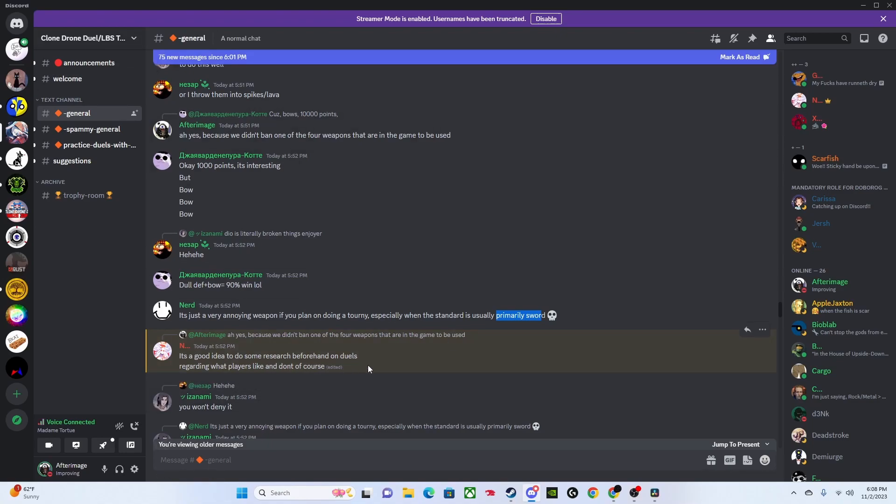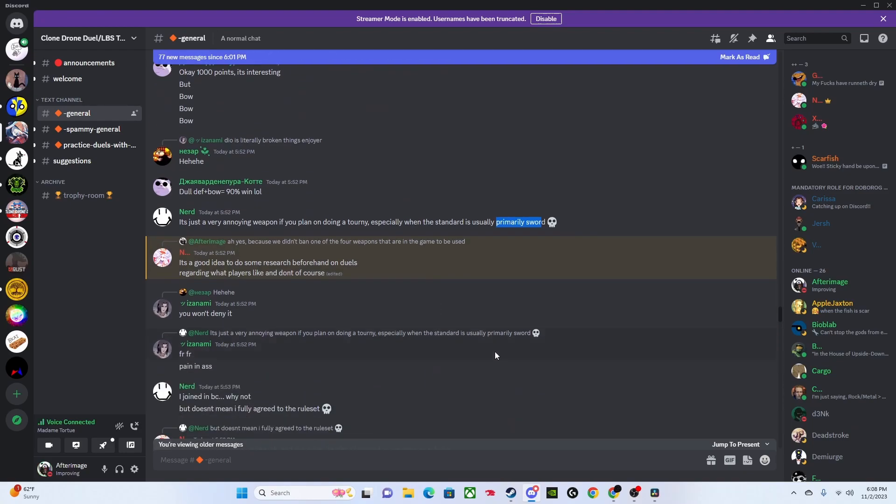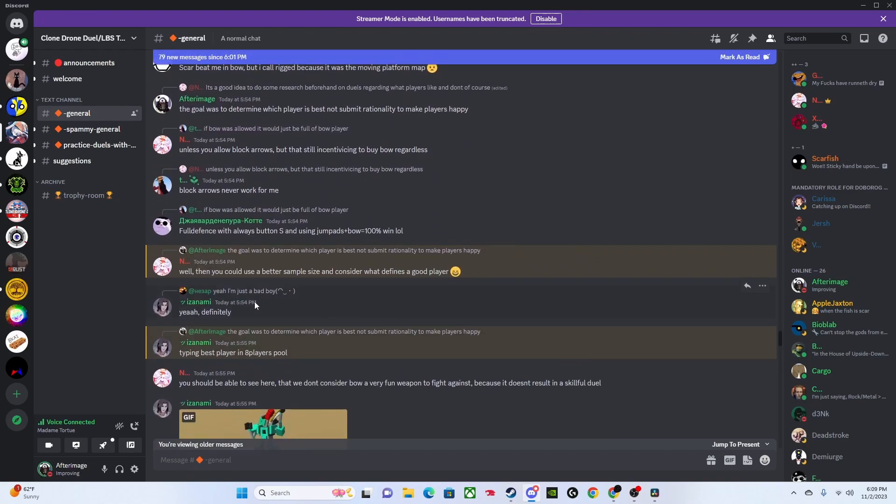I'm fine with people doing whatever rules they want in duels, but you can't say that that's more accurate than what we've done. Moving on, this guy comes back in. He says it's a good idea to do some research beforehand on duels regarding what players like and don't. I suppose that's true if you want to make a duel that is just supposed to be fun and everyone has a good time. But our duel was not supposed to be just for fun. It was supposed to genuinely gauge which of the people competing was the strongest.